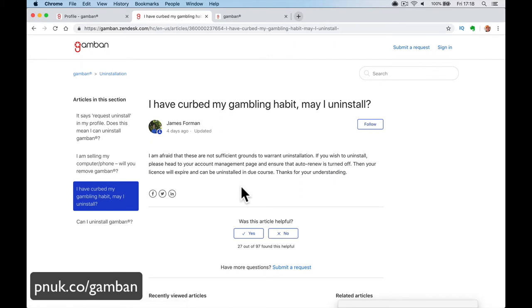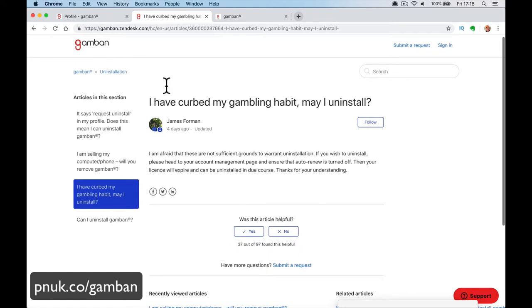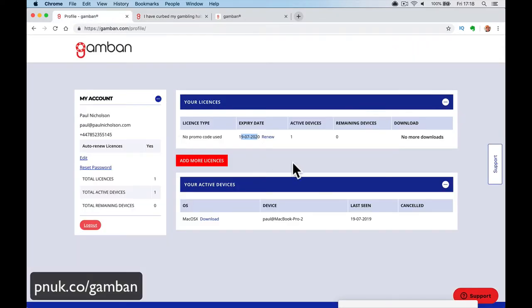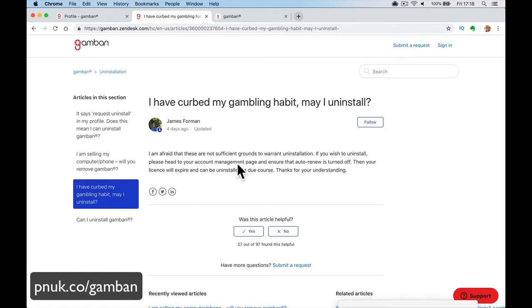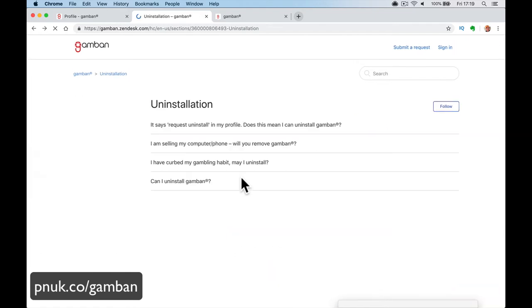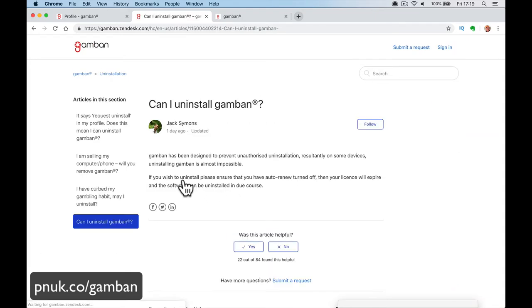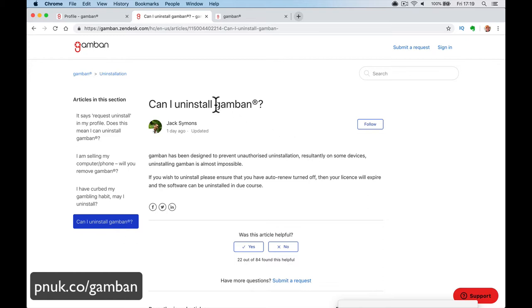I have curbed my gambling, that old chestnut. I am afraid that these are not sufficient grounds to warrant an installation. And again, when your account renews, you can cancel the renewal. And that's when you'll be able to use your computer again. So that's what it's saying there. Please ensure that auto-renew is turned off. Then your license will expire and can be installed in due course. Gammon has been designed to prevent unauthorized uninstallation resulting in some devices. Uninstalling Gammon is almost impossible. If you wish to uninstall, please ensure that your auto-renew turned off. Then your license will expire and the software can be uninstalled.